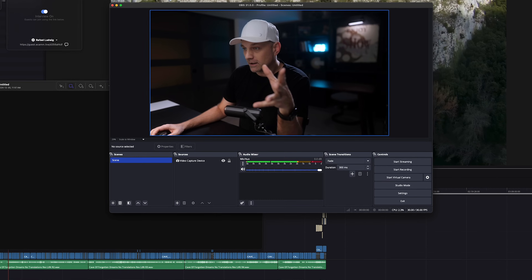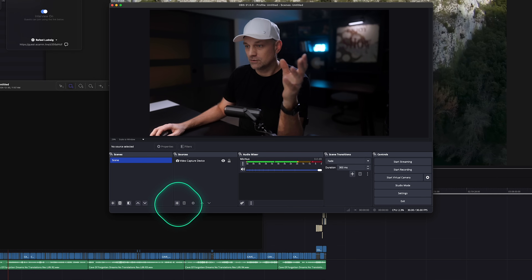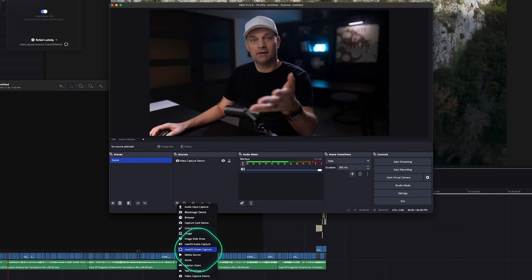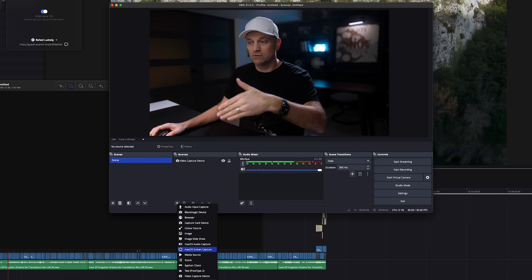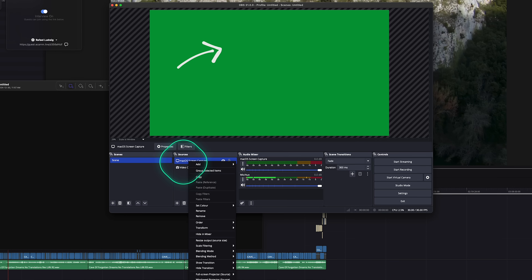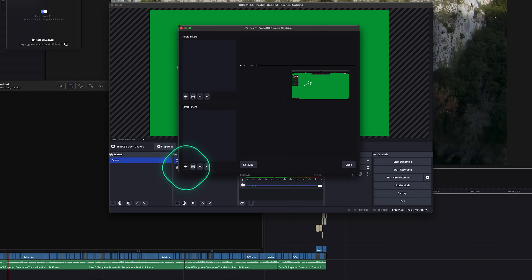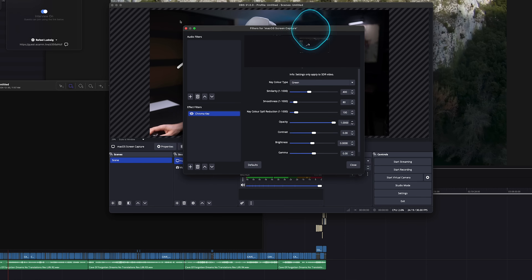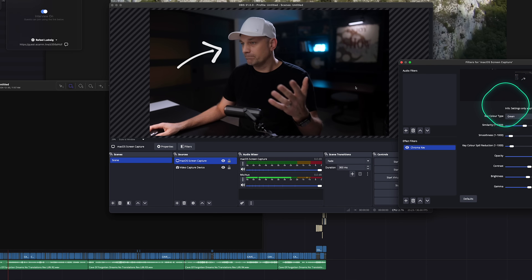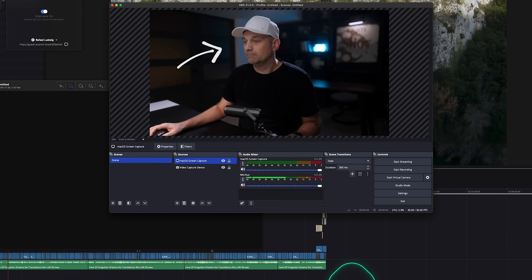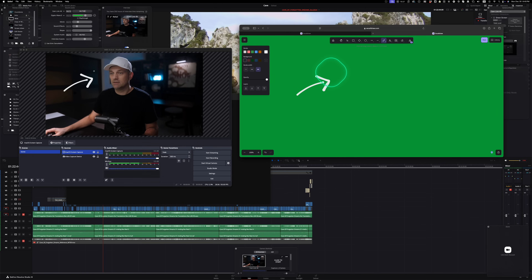Once you have your camera set up in OBS, go to Sources and click the Add button. On a Mac, find screen capture, click it, click OK. Then right-click on the screen capture, go to Video Filters, click the plus button, add a Chroma Key, and click OK. It automatically recognizes the green because we chose the color 00B140. Click Close and OBS is ready.